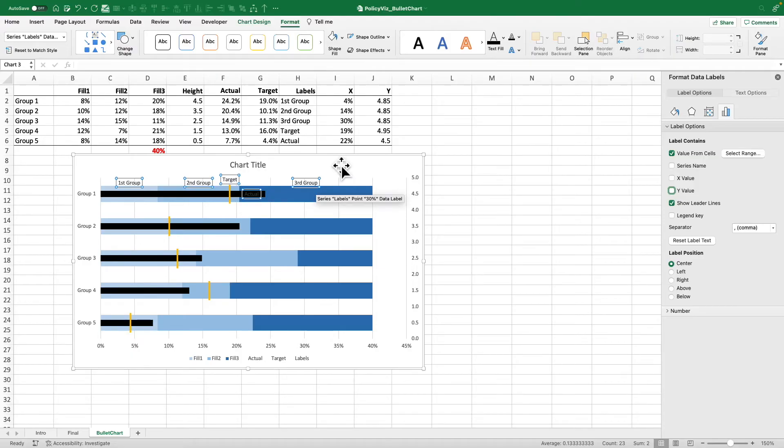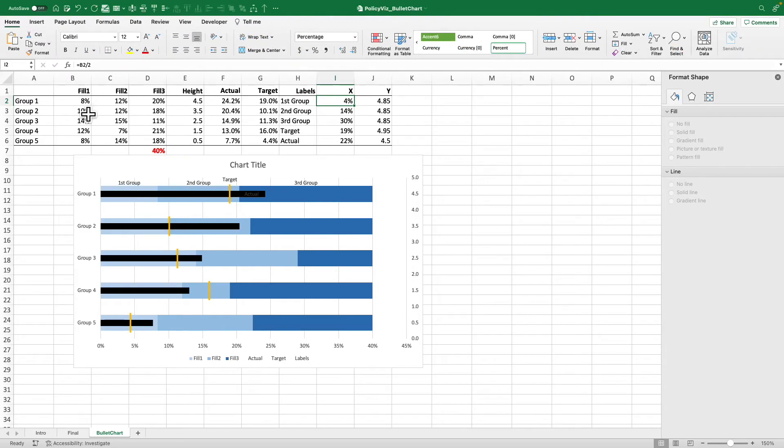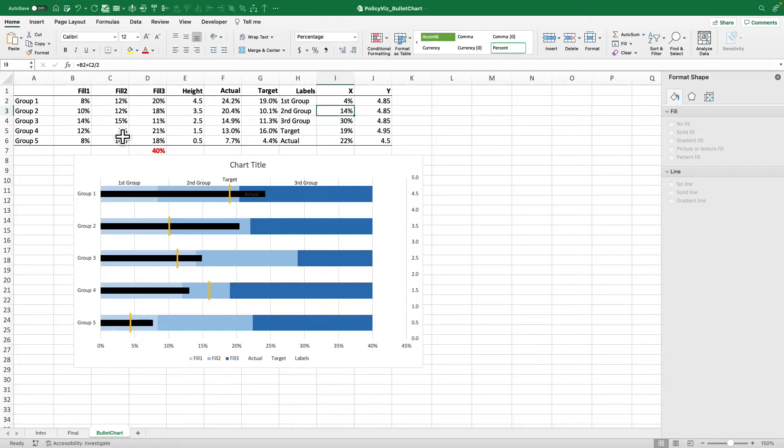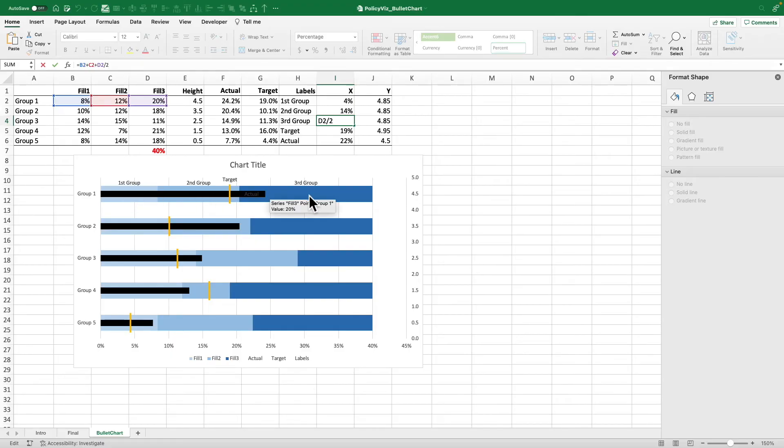Well, what I did for the first group is I just put it in the middle of this first bar. So it's 8% divided by 2. For the second group, I did the first group plus the second value, 12% divided by 2. For the third value, I did sum of the first two plus the second one divided by 2. So it's in the middle of each of these bars.